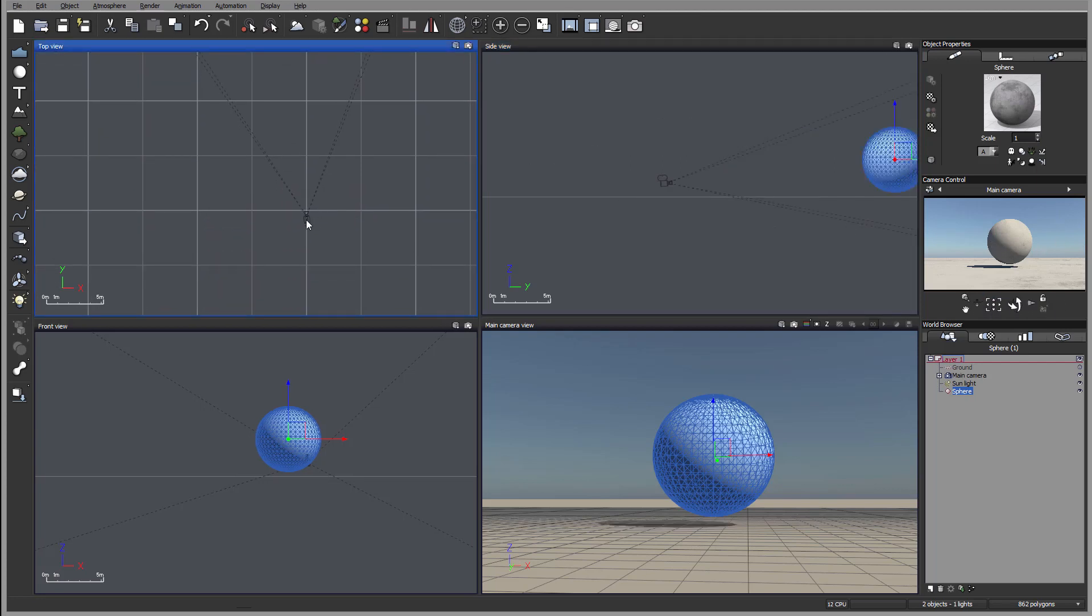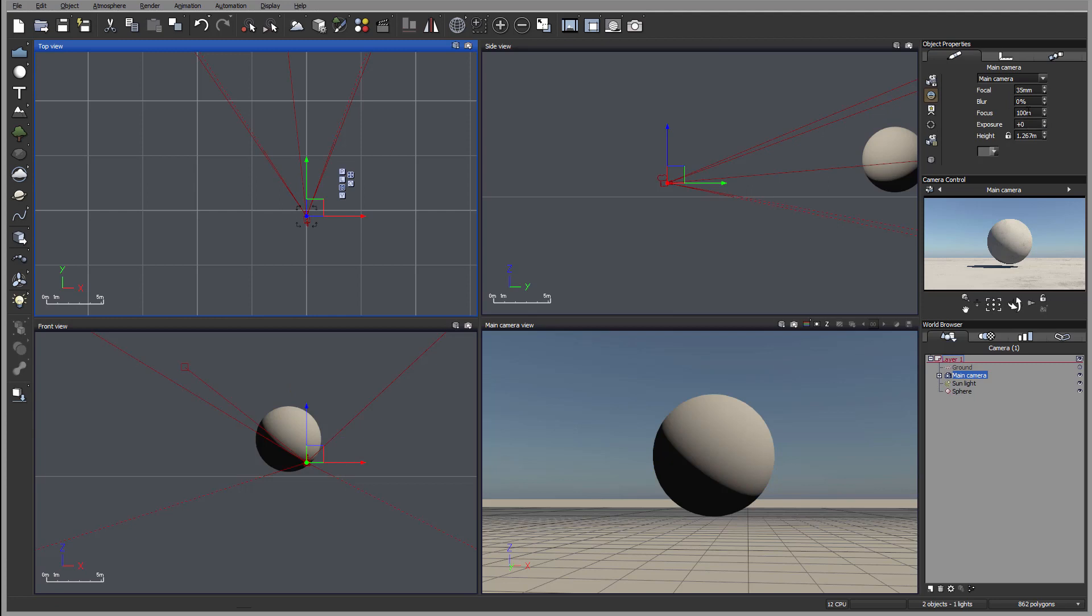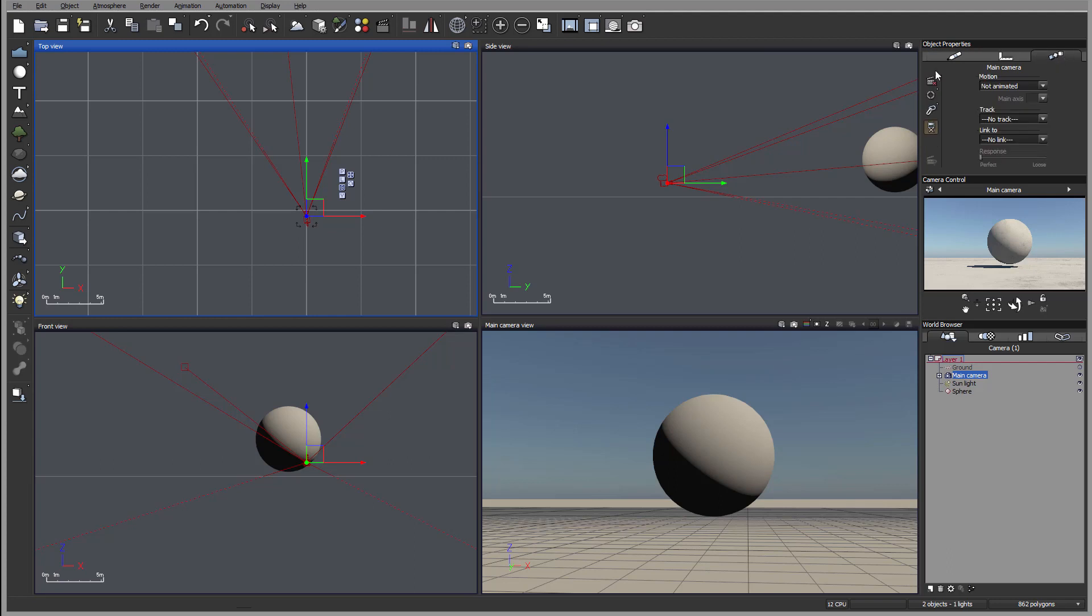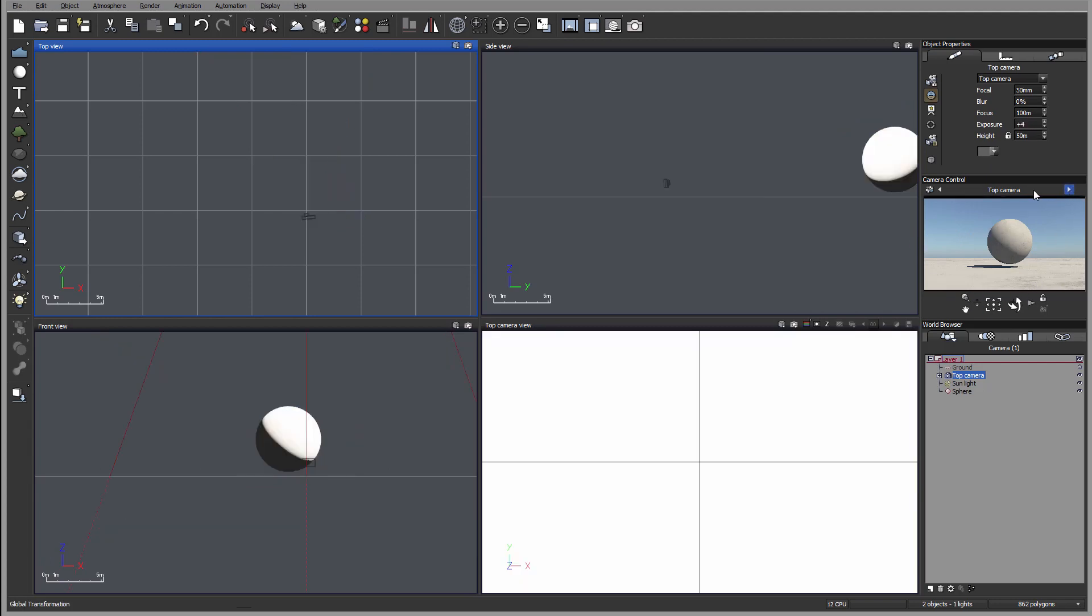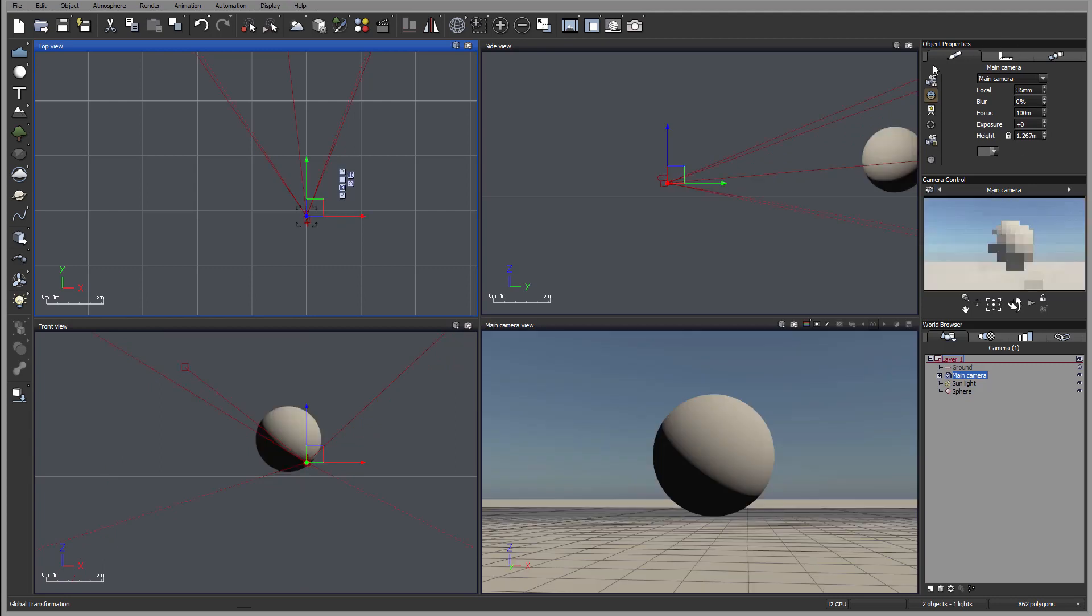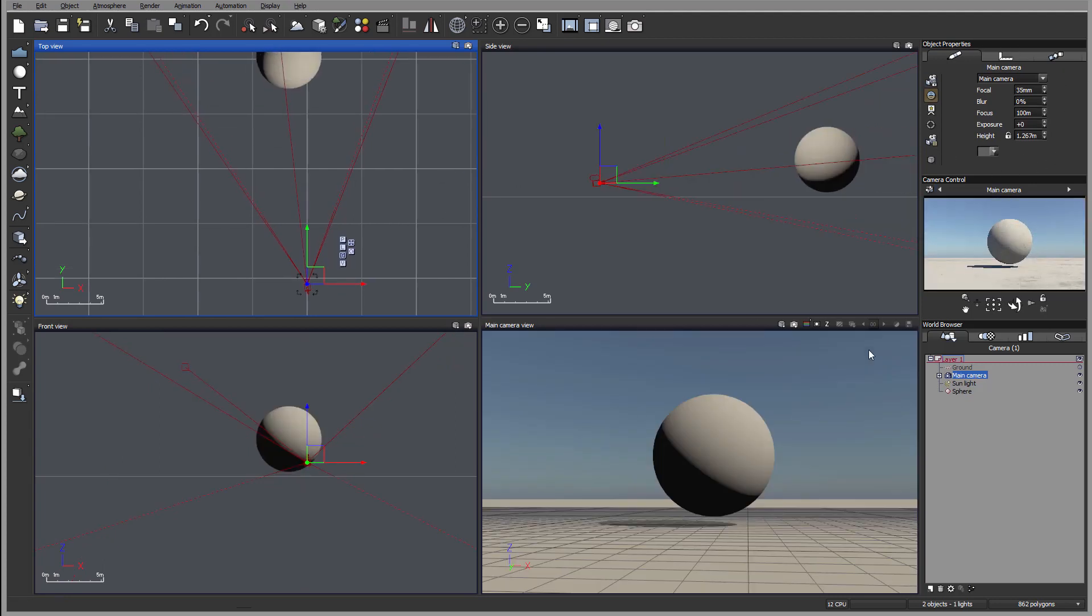When we select the camera, we also have object properties for the camera available at the top, including the visual aspect, size modifications, and animations. This is a preview of the currently selected camera where we can convert between different cameras and access their properties.